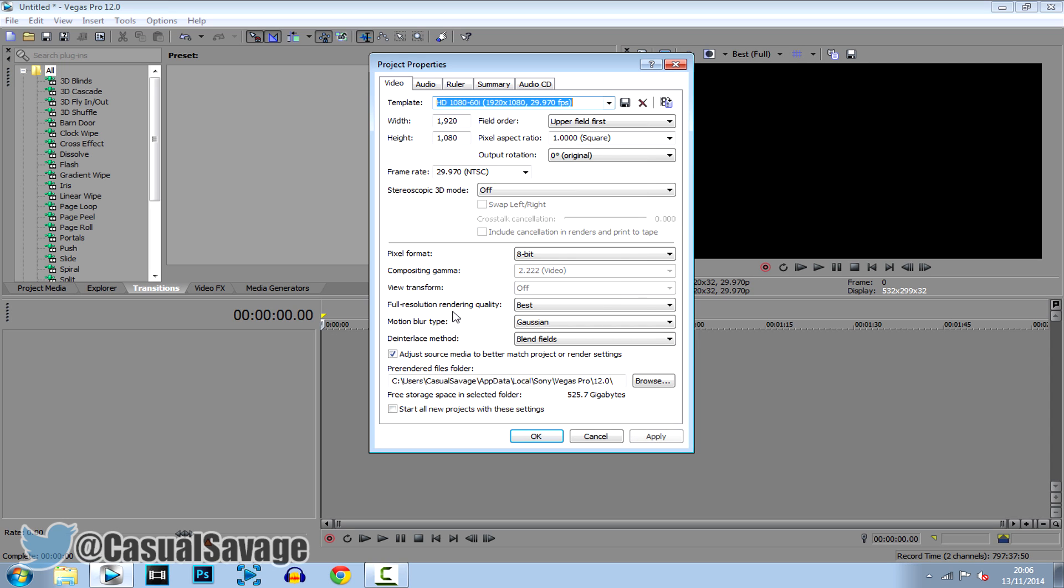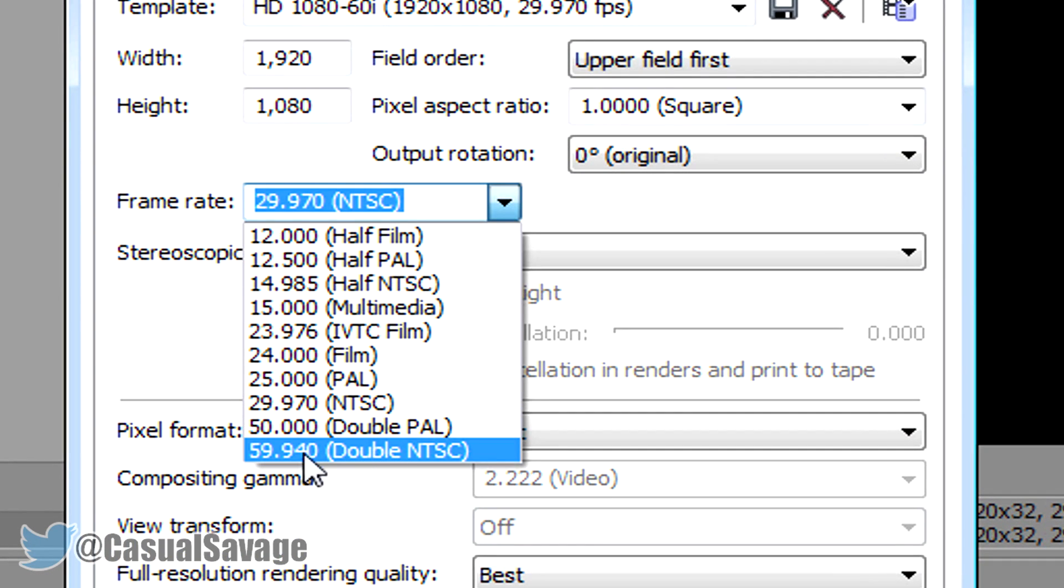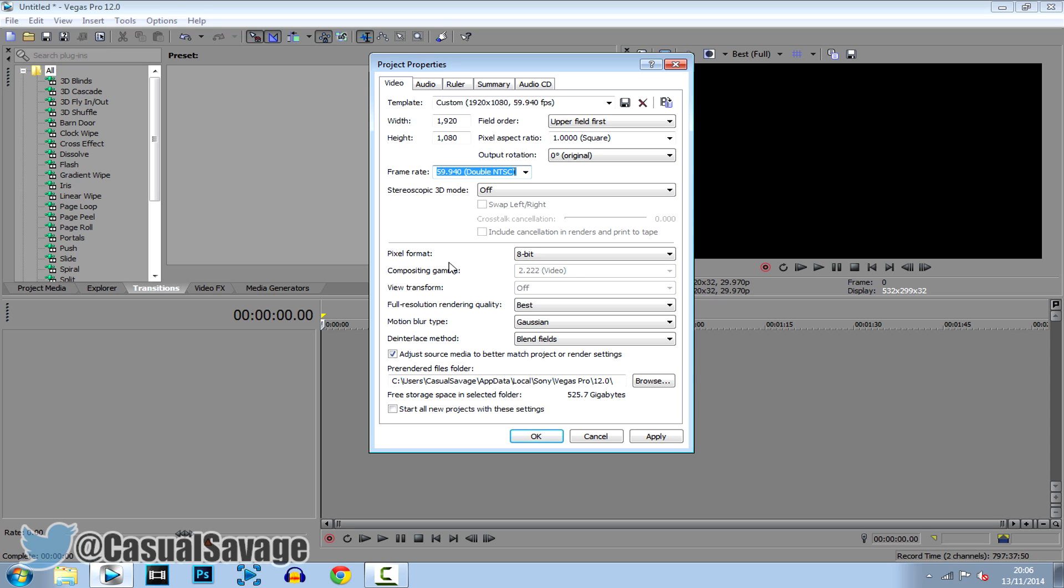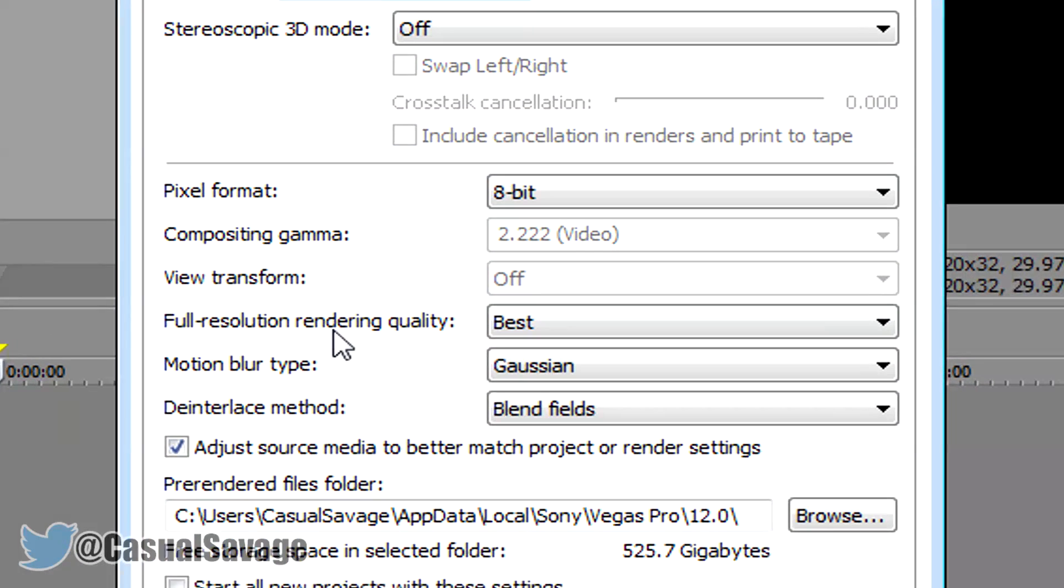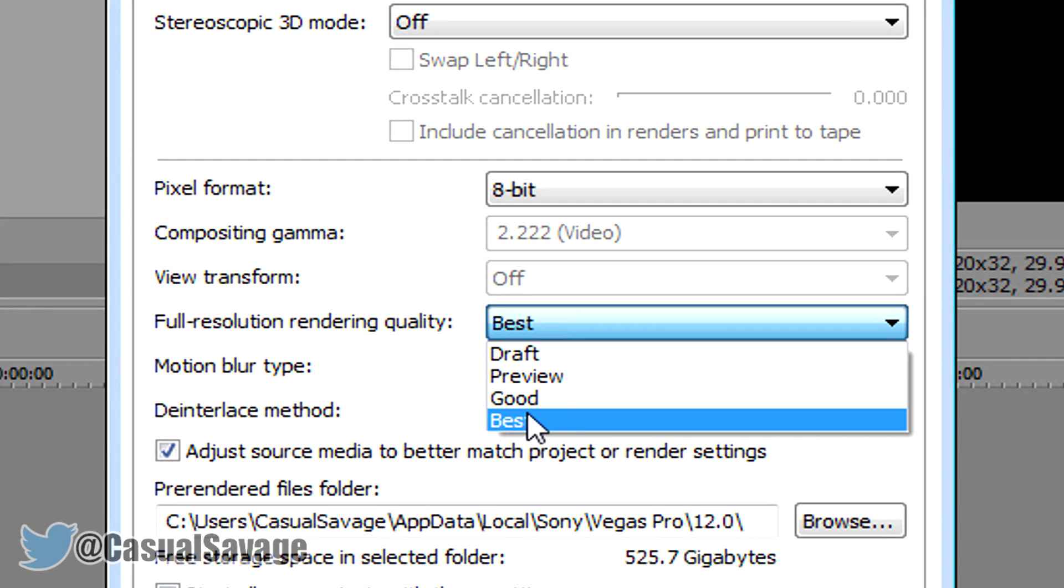So go ahead and click that and now what you'll do is go to where it says frame rate, click the arrow and change it to 59.940 and then go to your full resolution rendering quality and make sure it is on best.